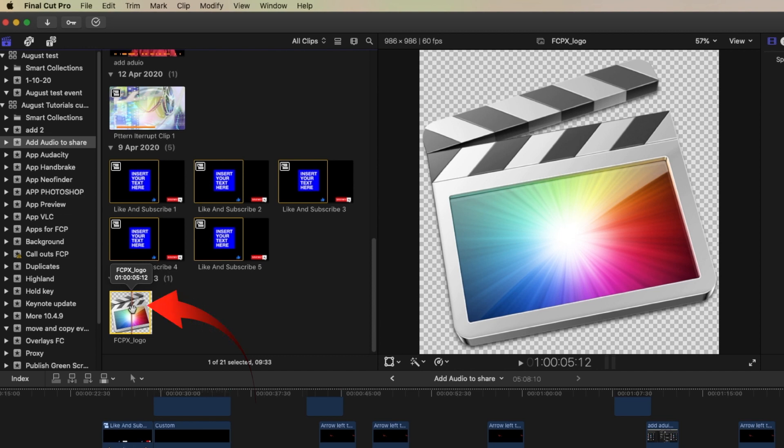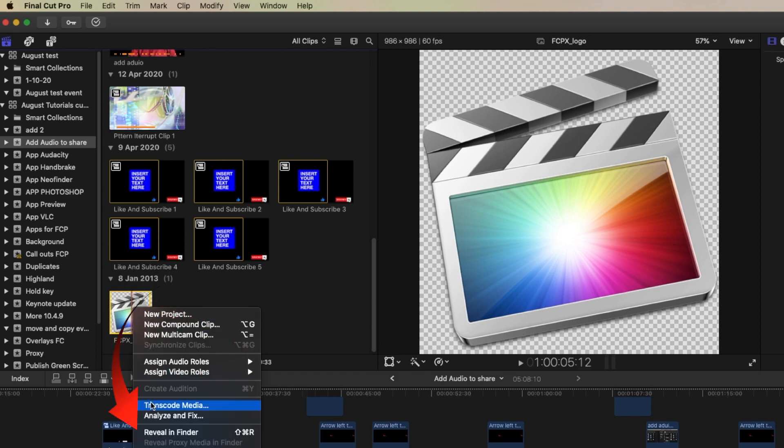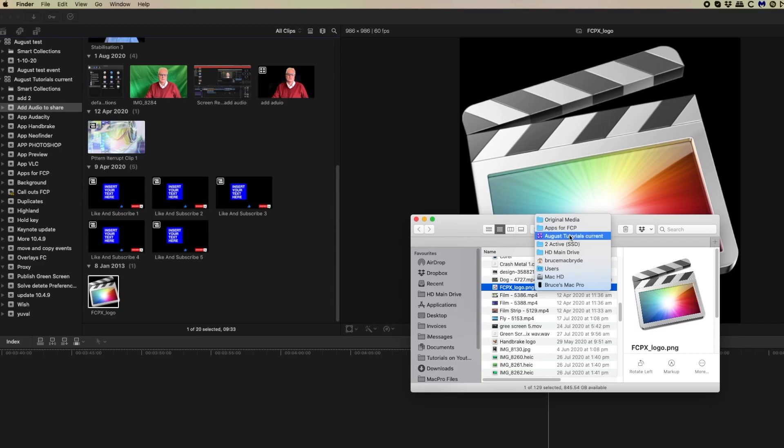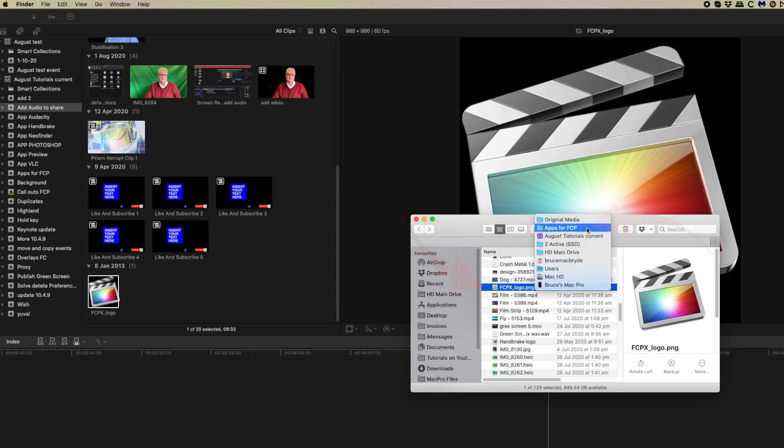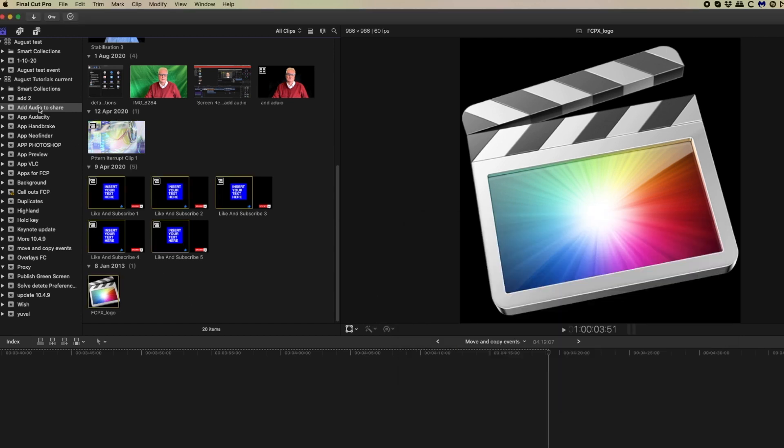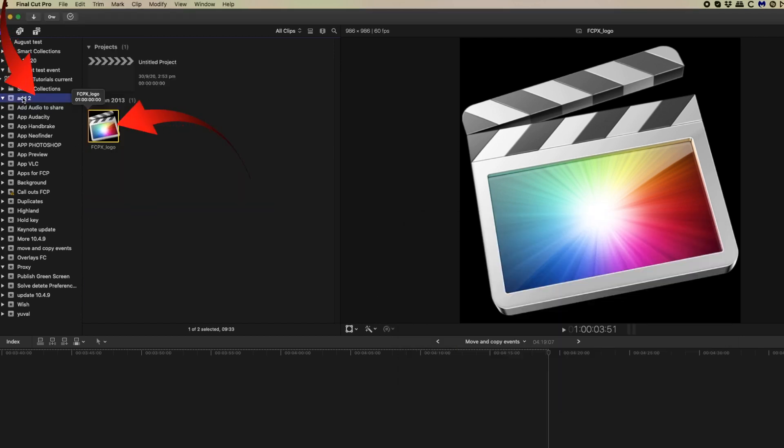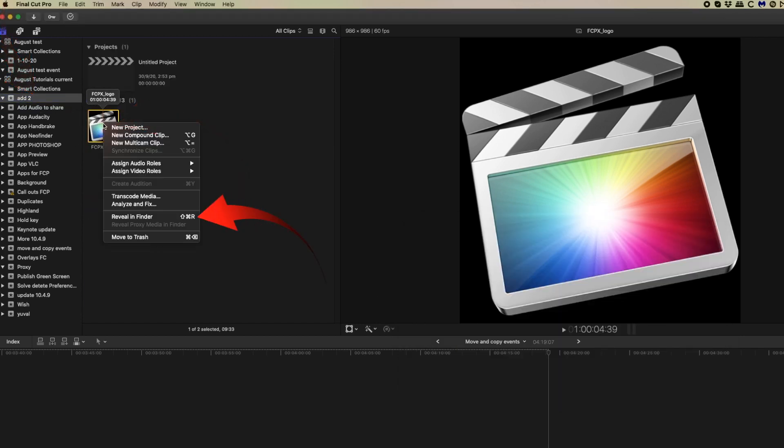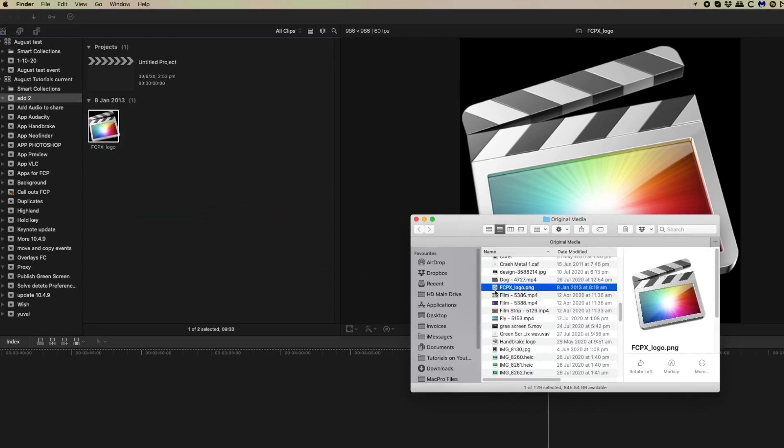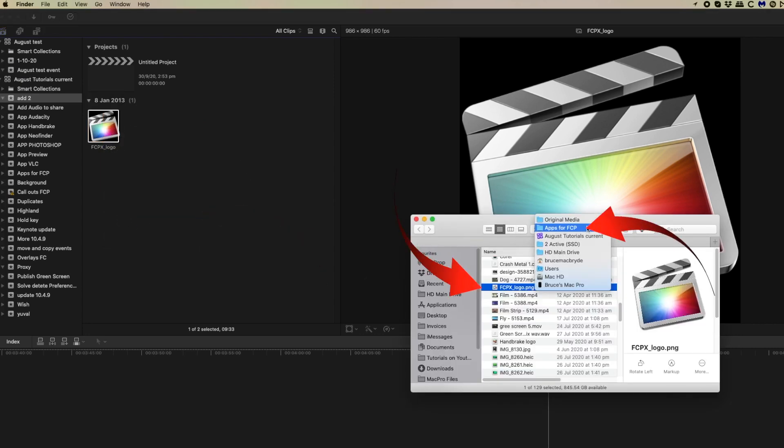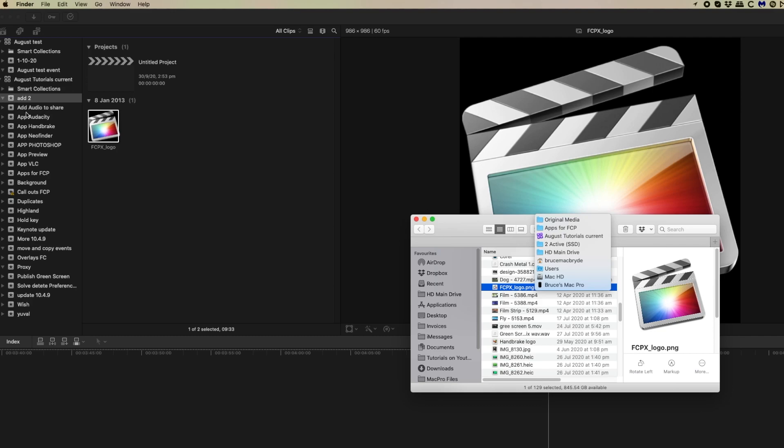If we check on this clip now and reveal in finder, it's in the apps for FCP event where it originated from. If we now go to the item that we copied and reveal that in finder, then you can see that that is also in that same original position. So it's the same original in both of these events.